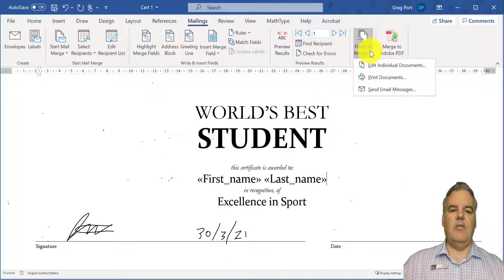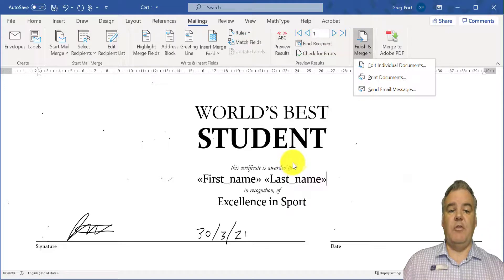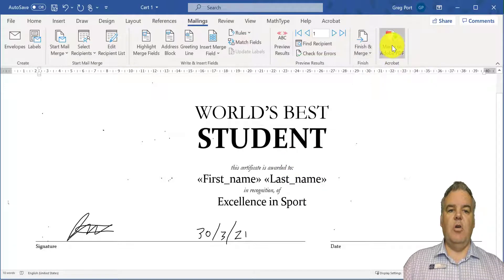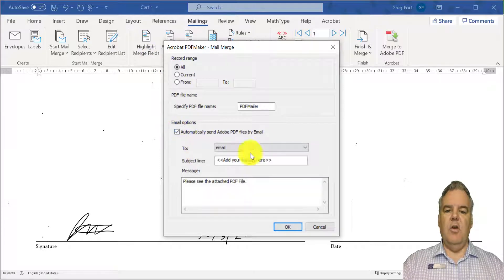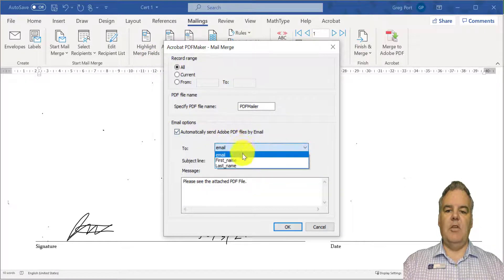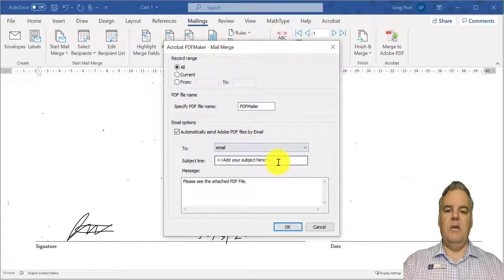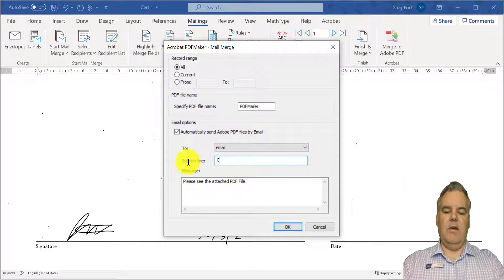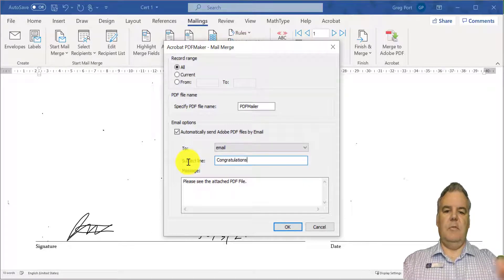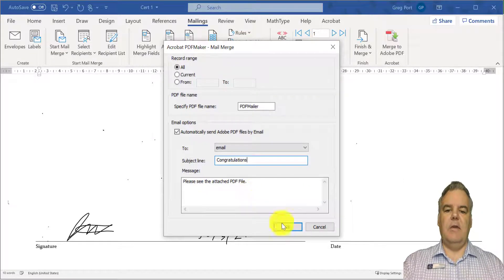So what I could do now is go Finish and Merge and print those documents — actually print them out — but I'm going to go Merge to PDF. So I'm going to merge all of these documents and automatically send the files by email. It's going to go to their email address. The subject line I'm going to say 'Congratulations' — something like that — and then 'See attached PDF', and OK. That will then send that off.